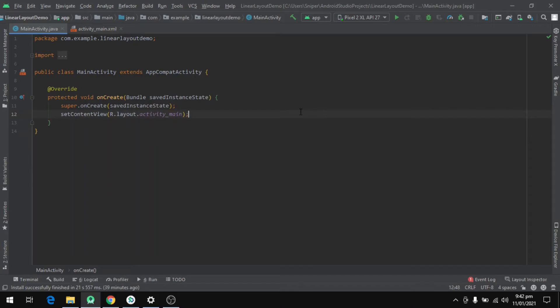Hello everyone and welcome to my channel. Today we will discuss one of the most fundamental concepts in Android app development, and it's called LinearLayout.